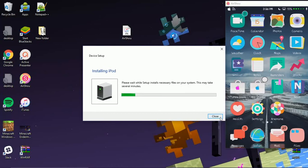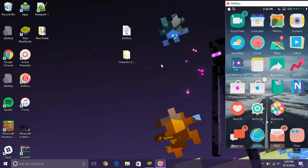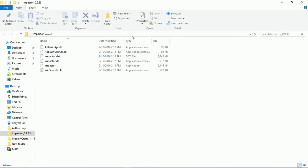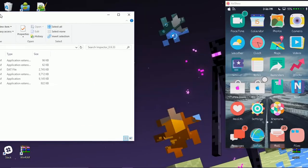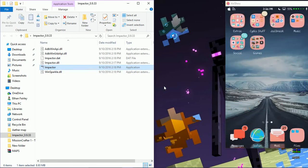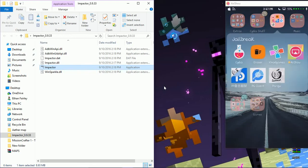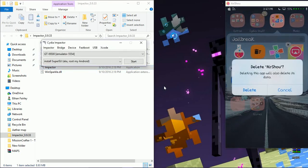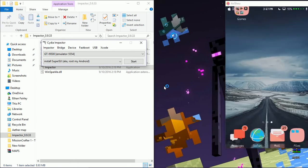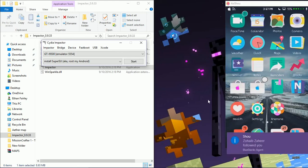Now you're going to want to go to your Impactor and wait for that to open up. I'm going to go ahead and delete Airshow from my device to prove this to you. Here it is — I'll go ahead and delete it. No other Airshows on my device, so now I have it off my device. Once Impactor pops up you're just going to click on your device — it will have your device name and some characters.